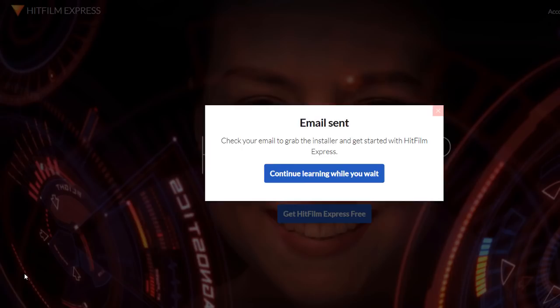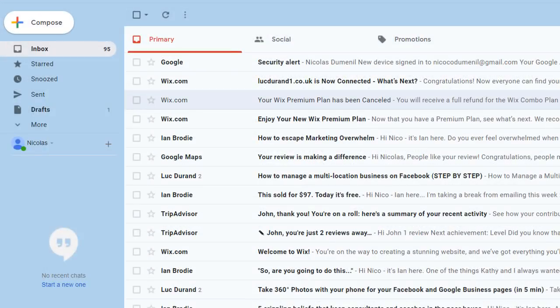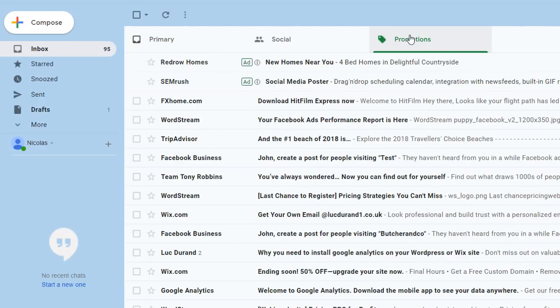So you need to go and log into your email account. In this instance, I'm going to log into my Gmail account. If you have a Gmail account, be careful as the link will be sent in the Promotions folder, so don't worry if you don't see it directly in your primary email inbox. Click on Promotions.